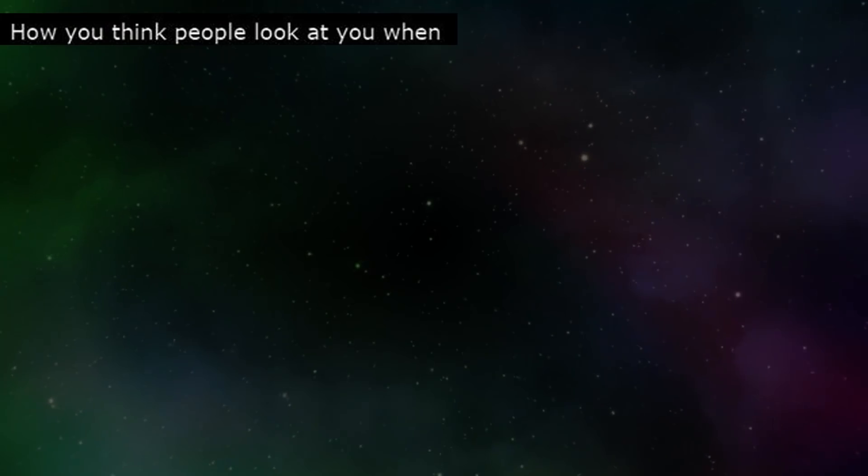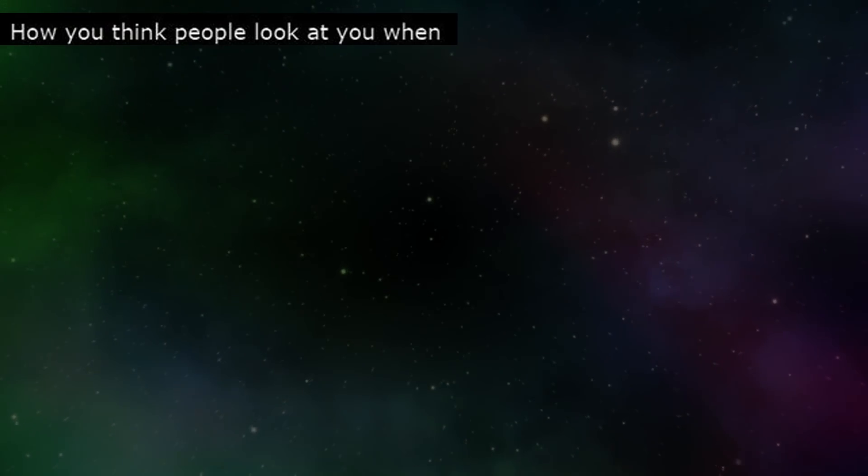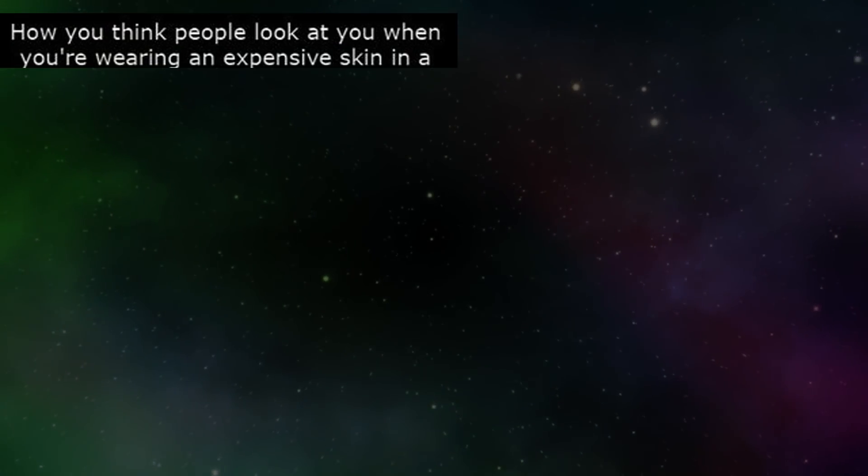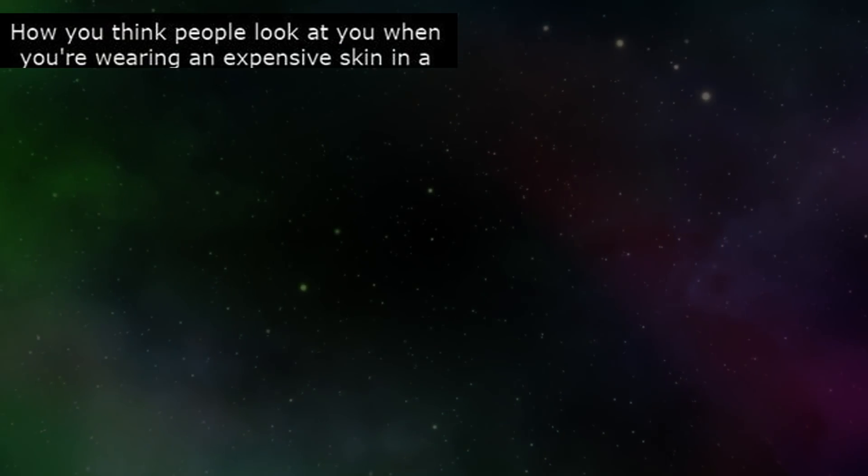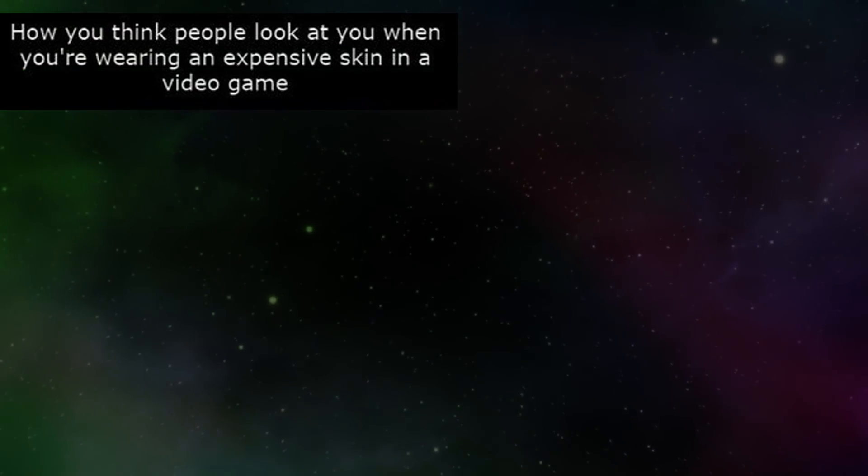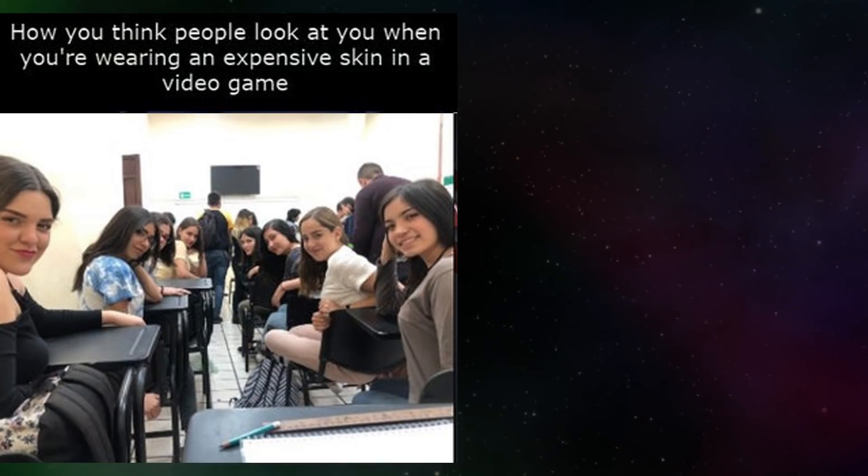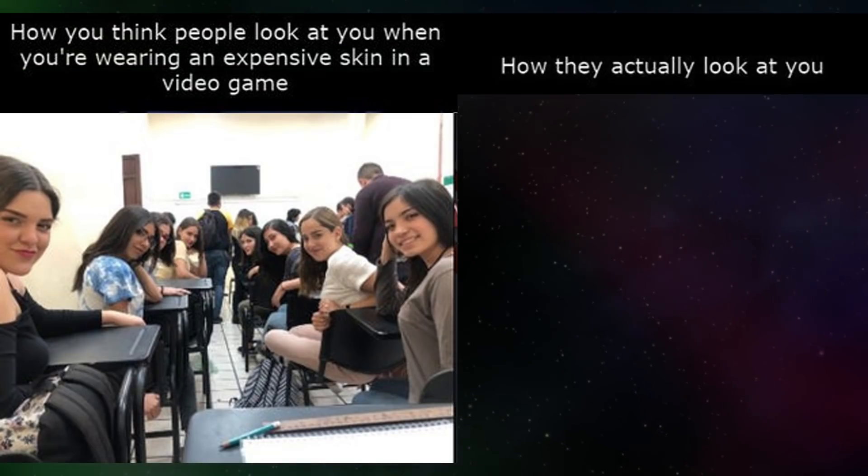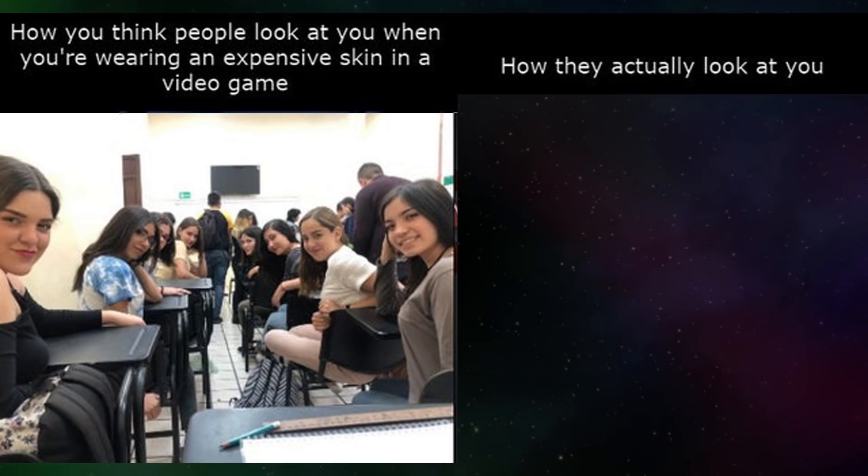How do you think people look at you when you're wearing an inexpensive skin in a video game. How they actually look at you.